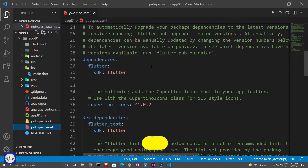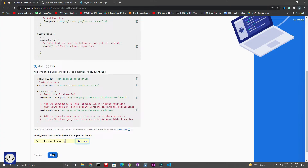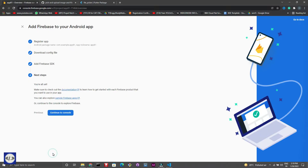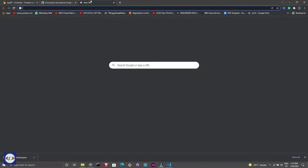Now I will add some dependencies from the pub.dev website — just follow the steps to add dependencies. We will add the dependencies in the pubspec.yaml file.